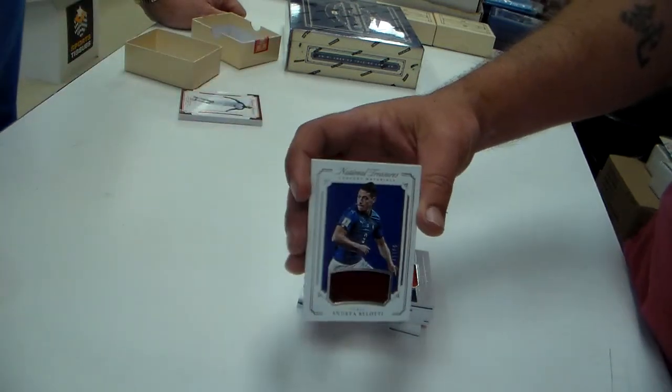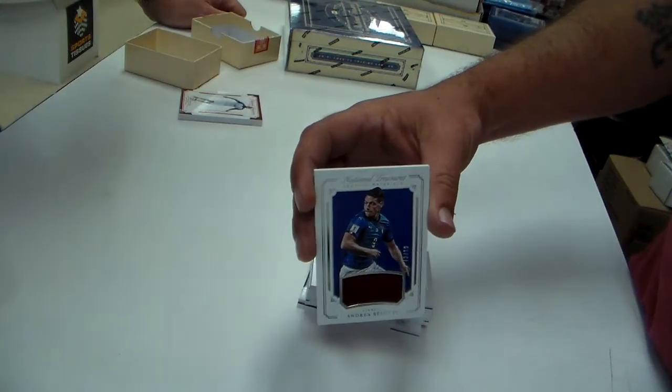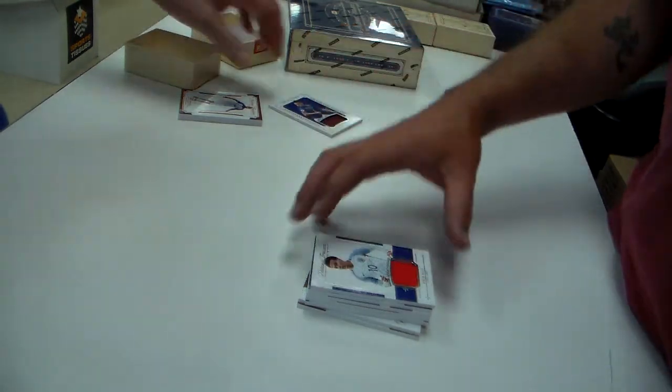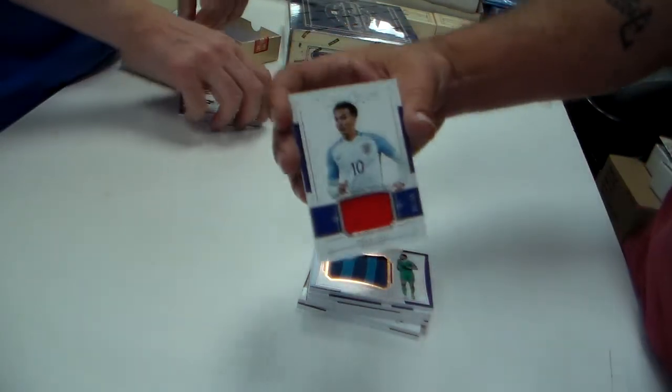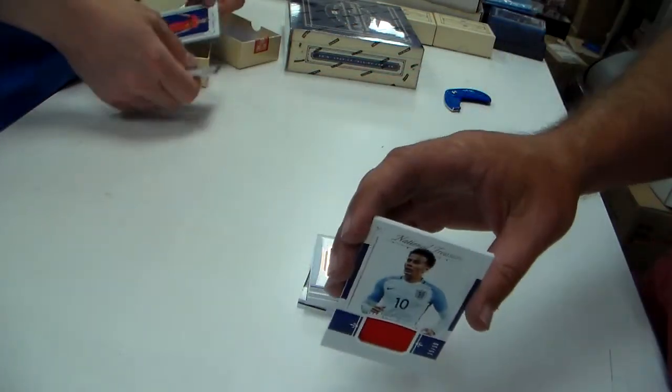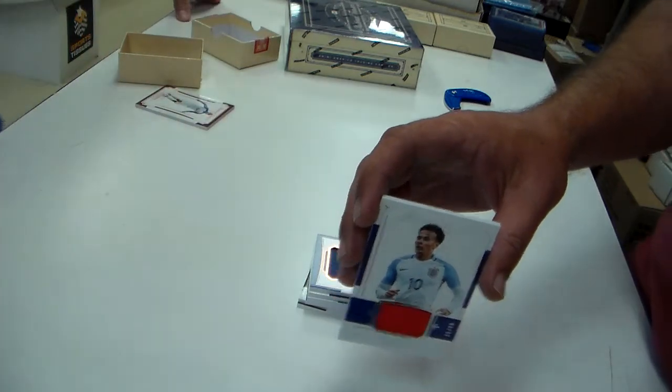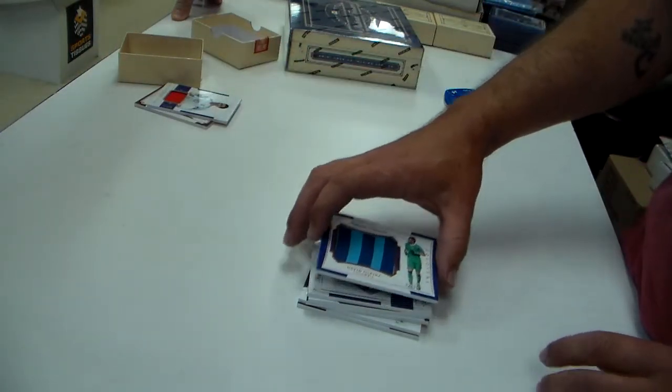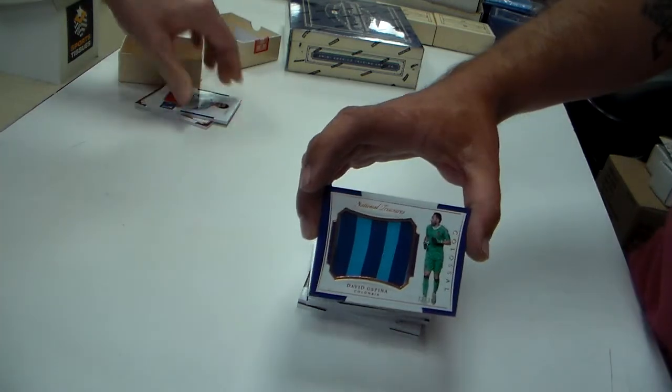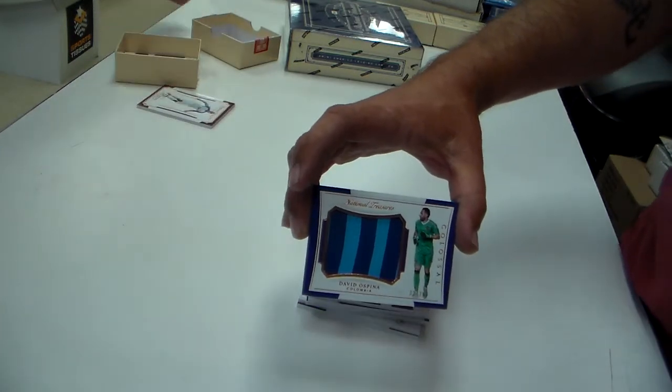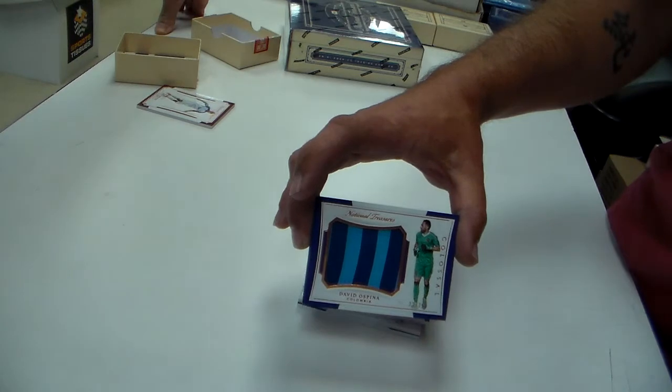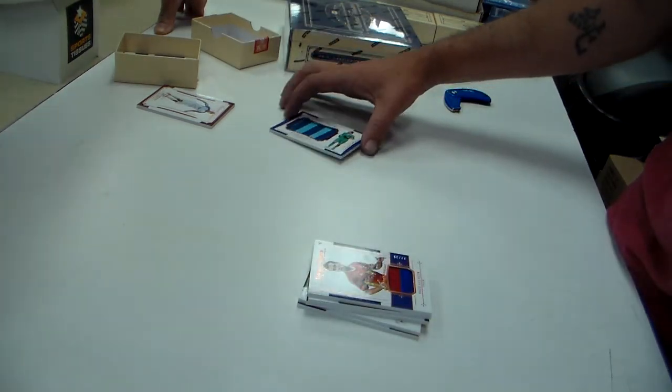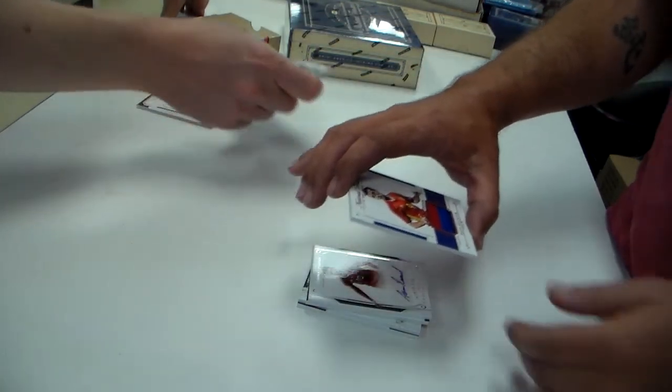Andrea Belotti. Belotti. I know him. He was earlier. Dele Alli at a 99. David Ospina. Ospina. He's got to be a keeper, right? He has the gloves on.